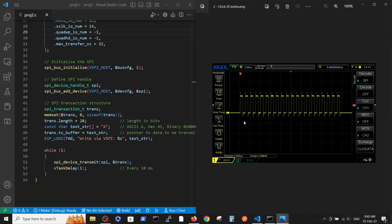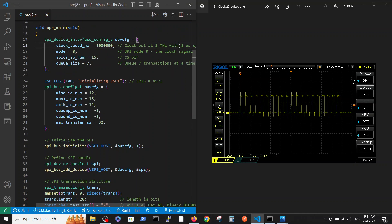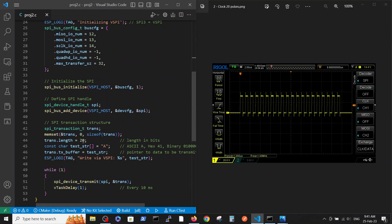We can see a 20-bit clock event. Each square on the scope is 2 nanoseconds, and counting 1 through 10 and multiplying by 2, we get a 20-millisecond event. Within each 2-millisecond square we have 2 cycles of 1 millisecond each - matching the 1 MHz clock definition - giving us 20 cycles total.